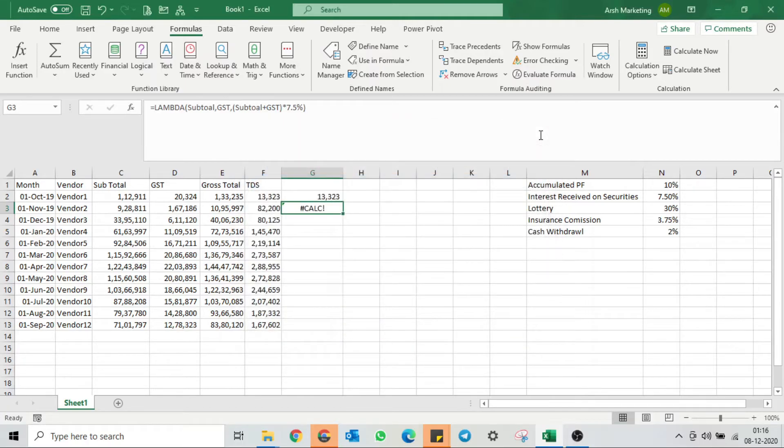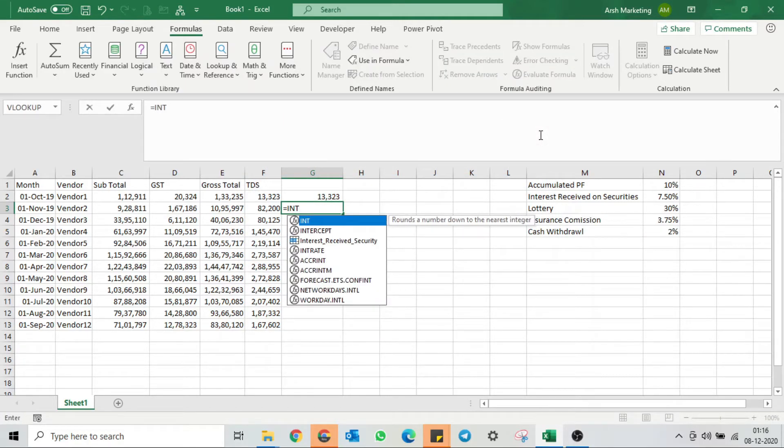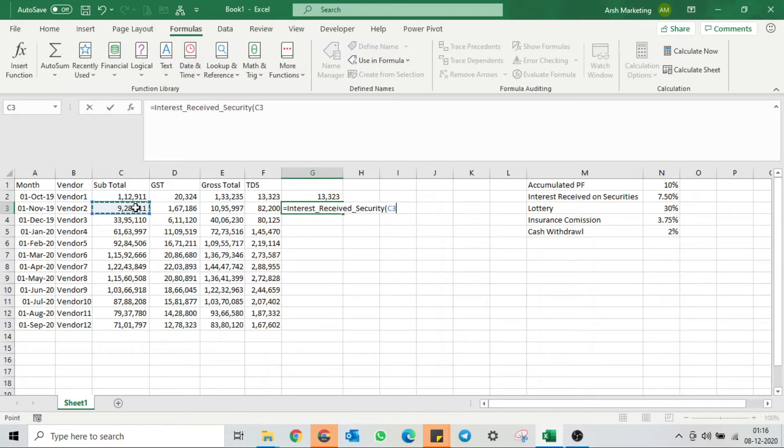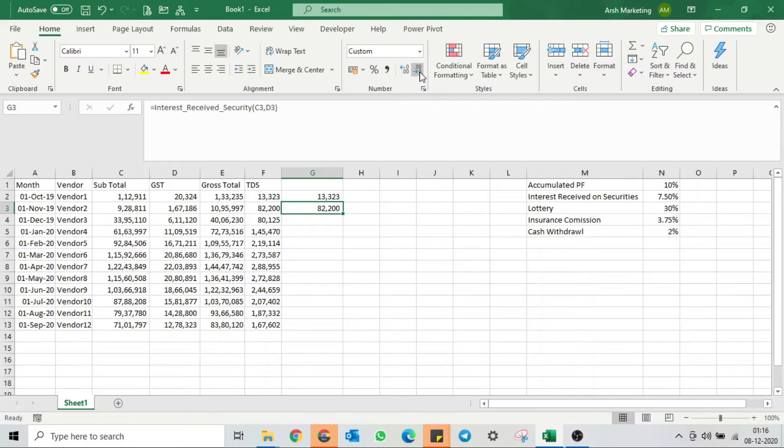Let's test it now. Search for my function that we created, open the bracket, close the bracket, and my TDS percentage has been calculated.